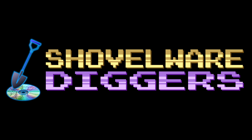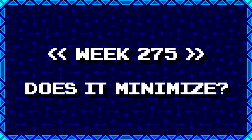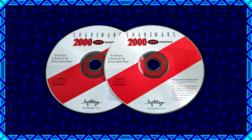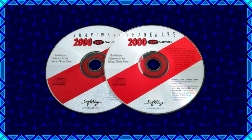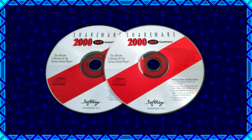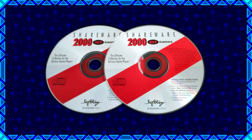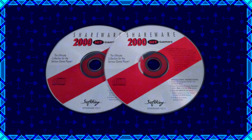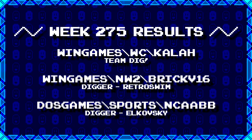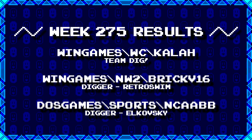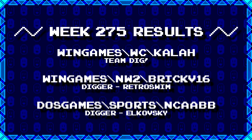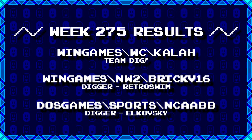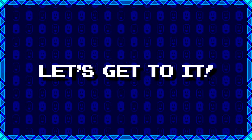Welcome to Shovelware Diggers! Our dig team is currently excavating the Softkey Shareware 2000 Hit Games 2CD Collection. You can find a link in the video description listing the entire directory structure of this archive. Here's what our diggers have for week 275. For more information on how to join the dig team, simply follow the Patreon link in the video description. Now, without further ado, let's get to it!